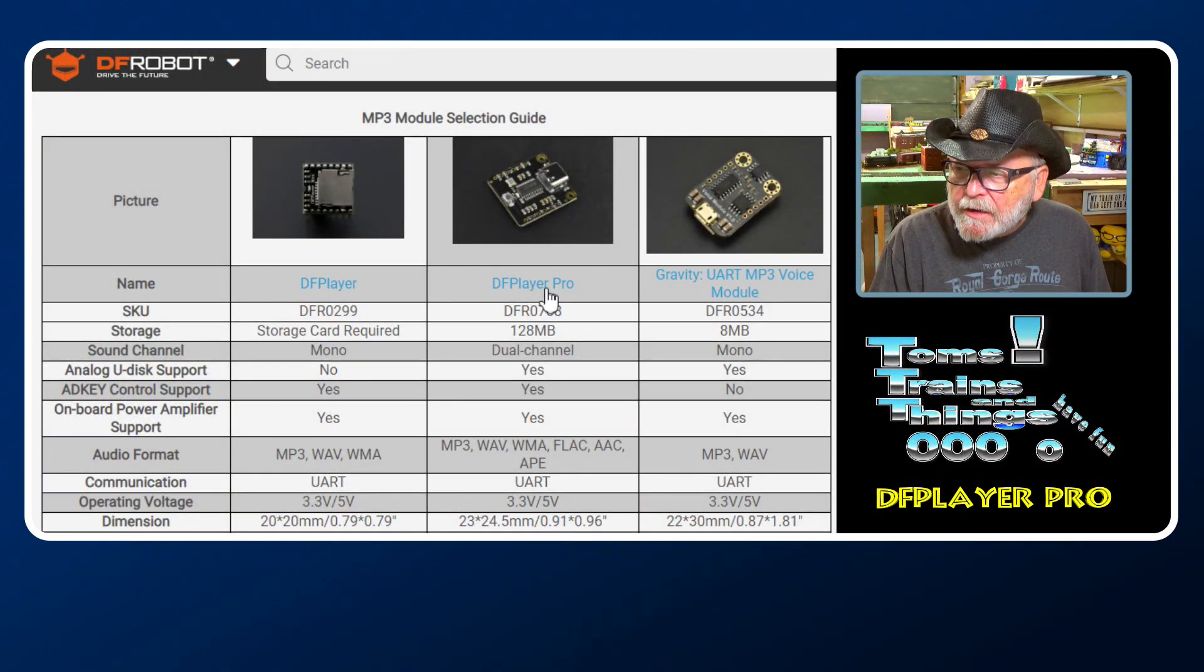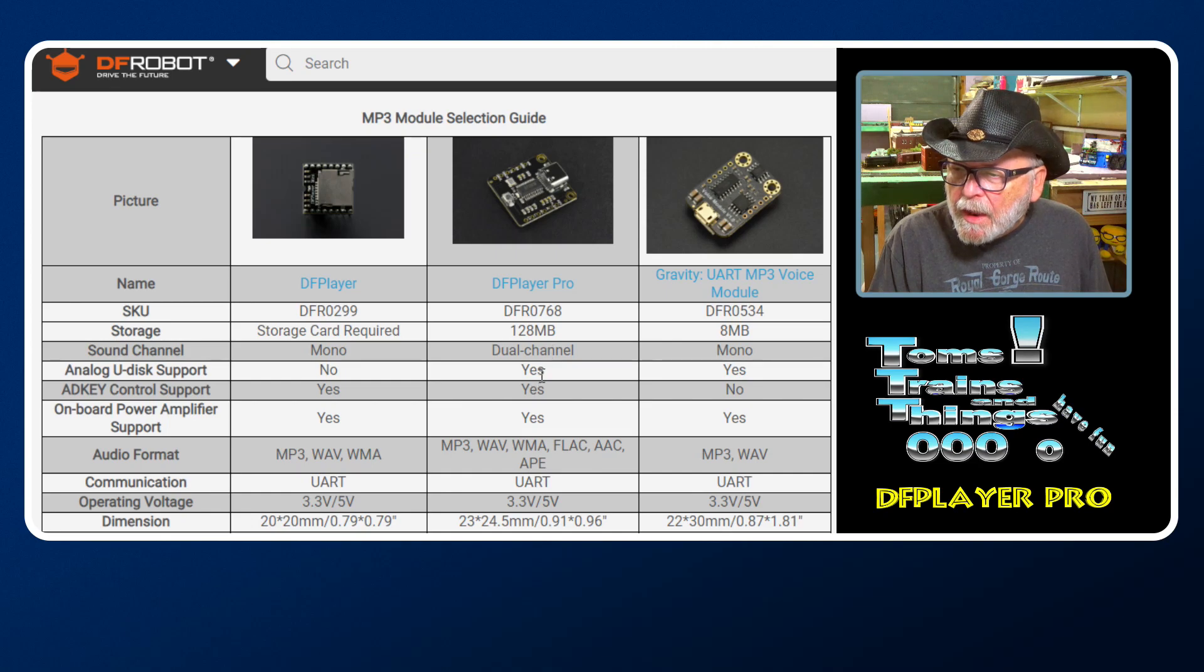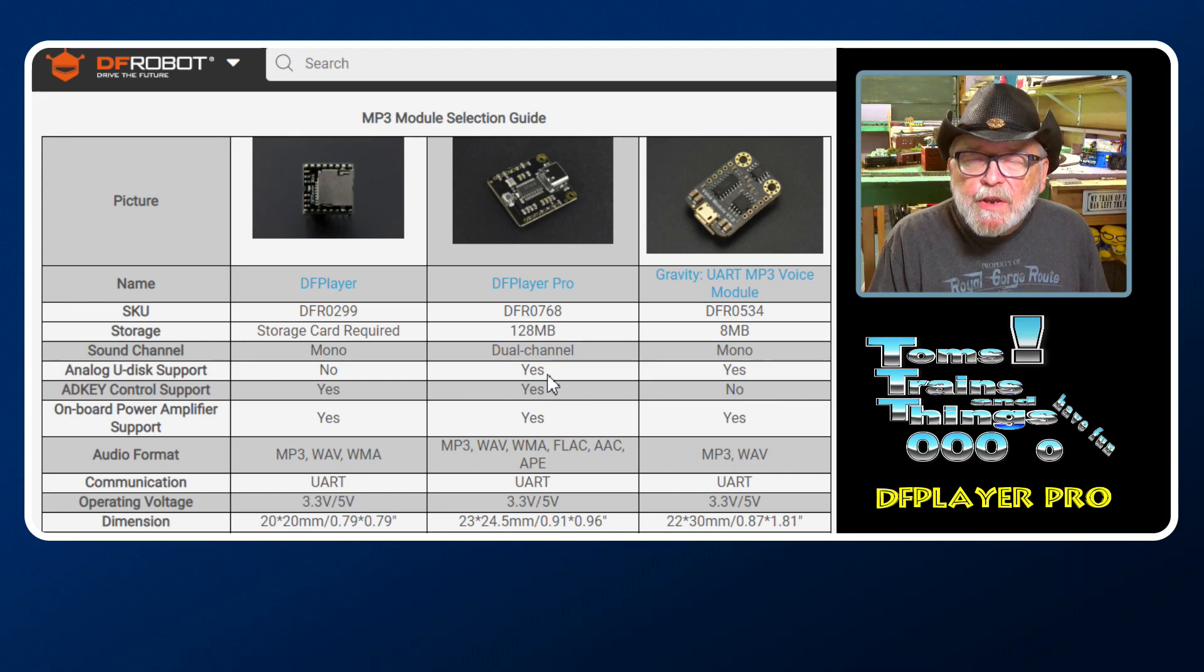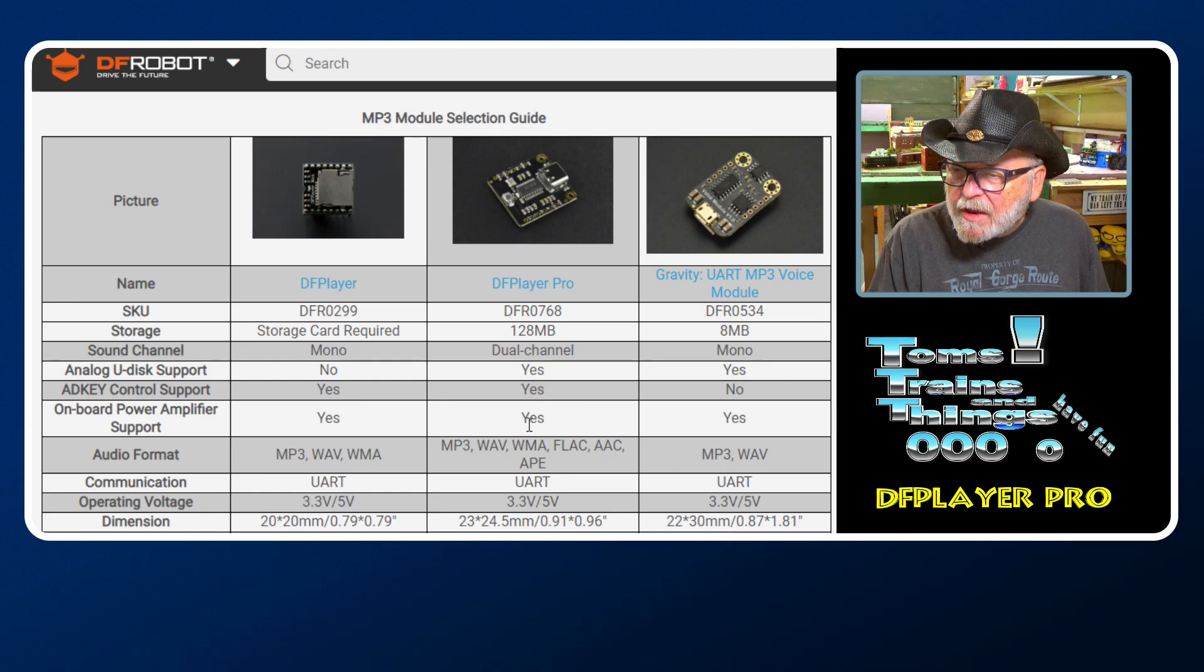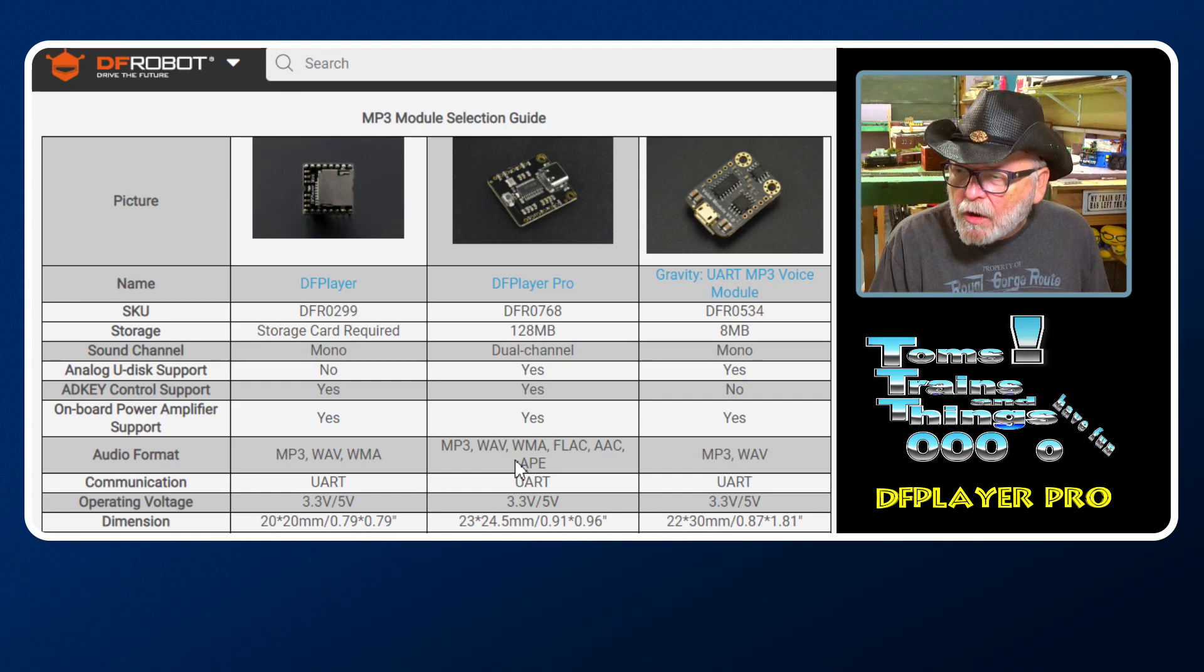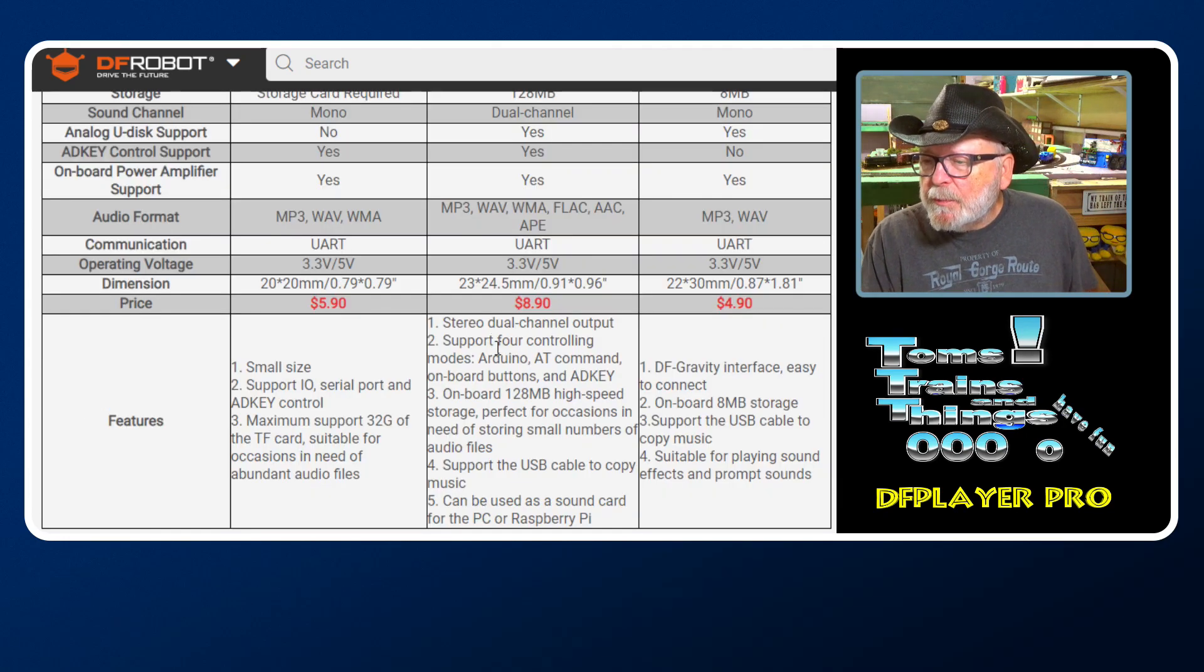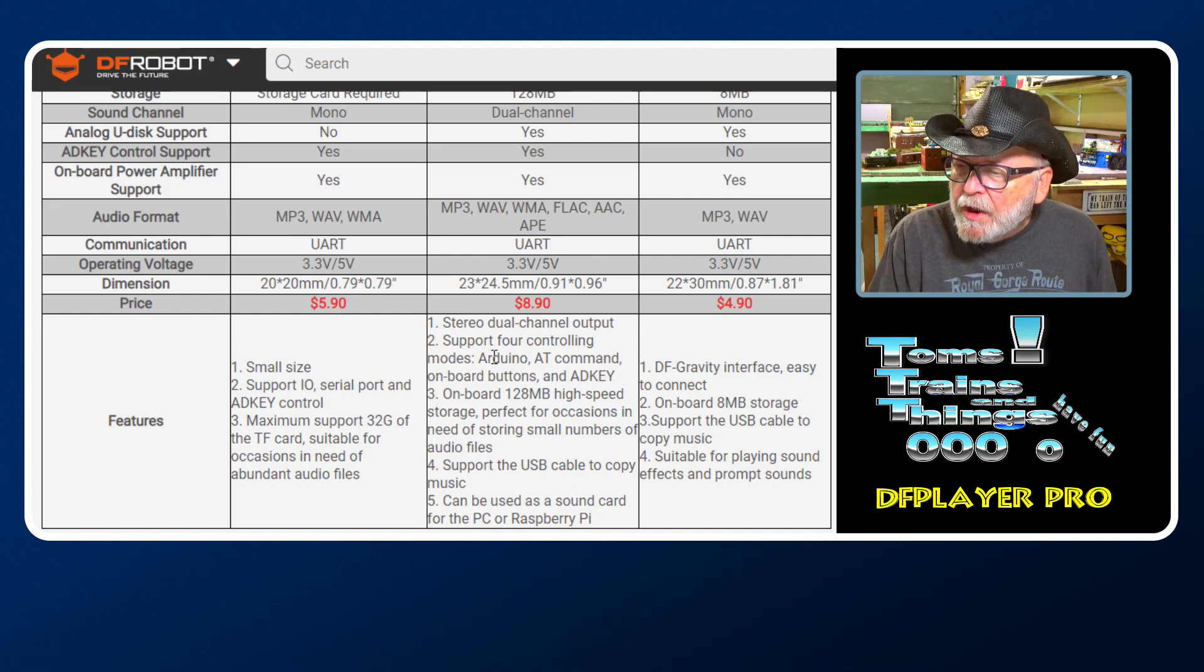Let's take a look at some of the differences between the DF Player Mini and the DF Player Pro. The biggest difference is the Pro is stereo and supports USB disk. That means you could download the files directly. AD Key is the same, and a few more file types are available with the Pro.